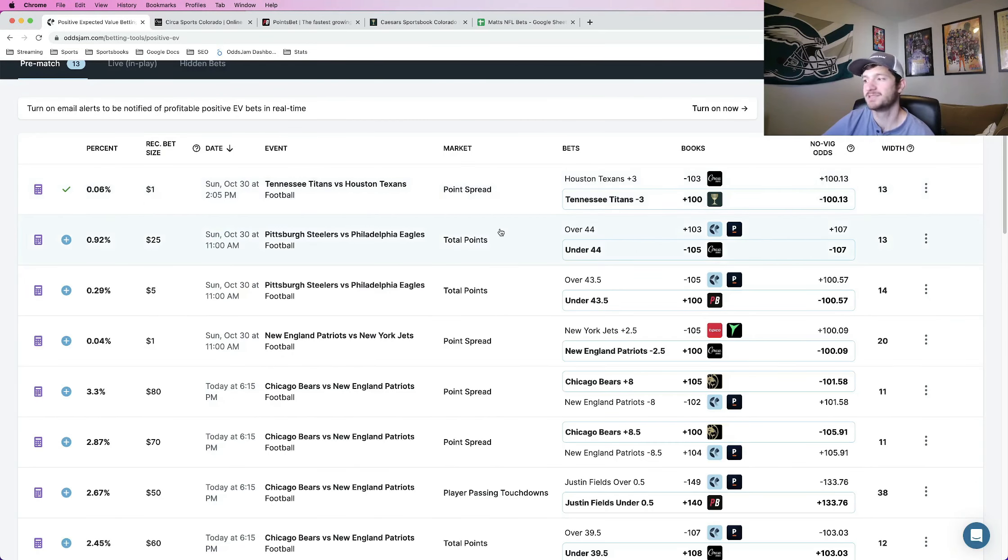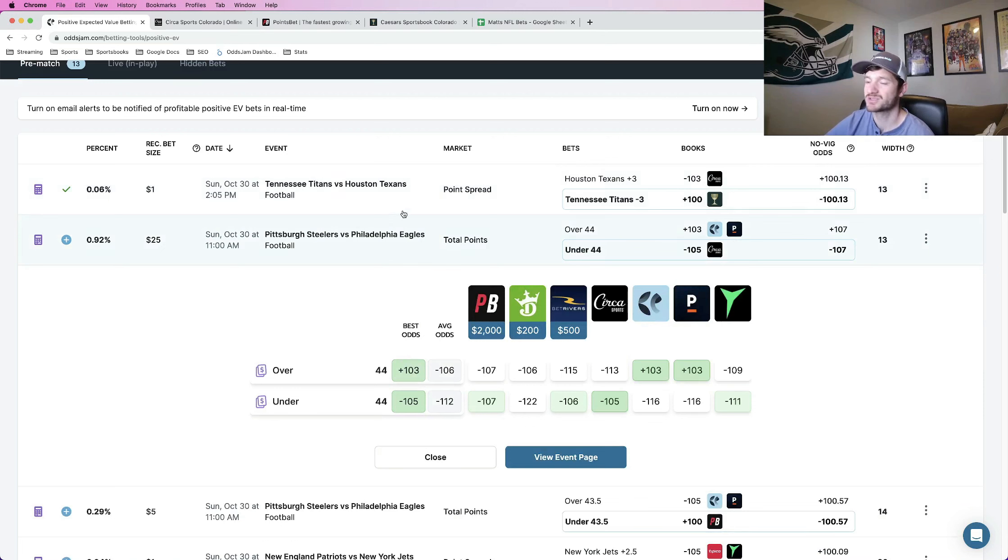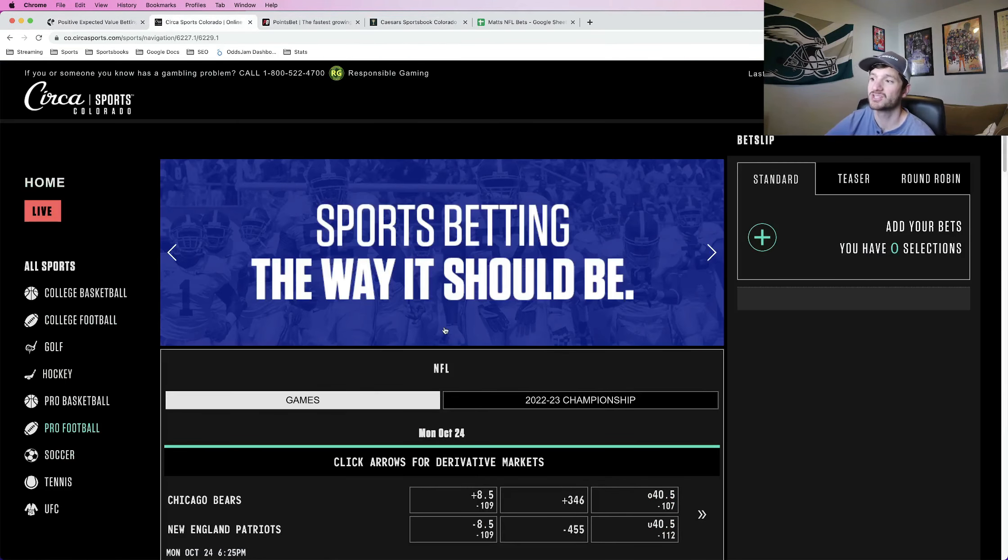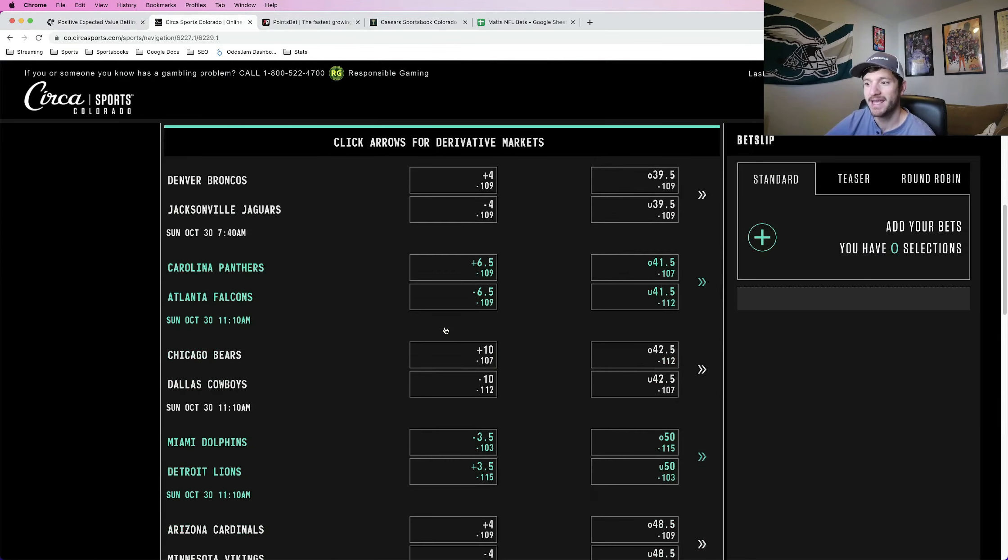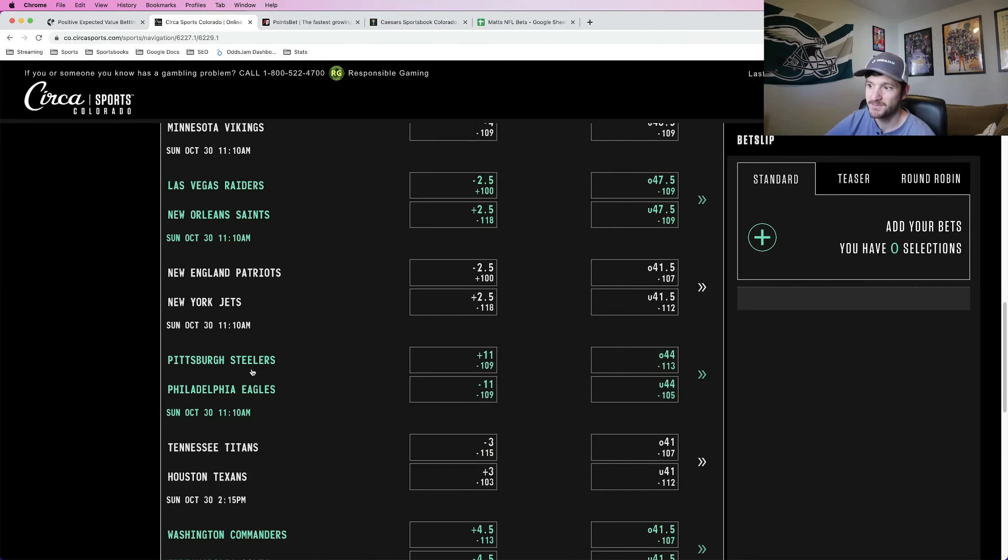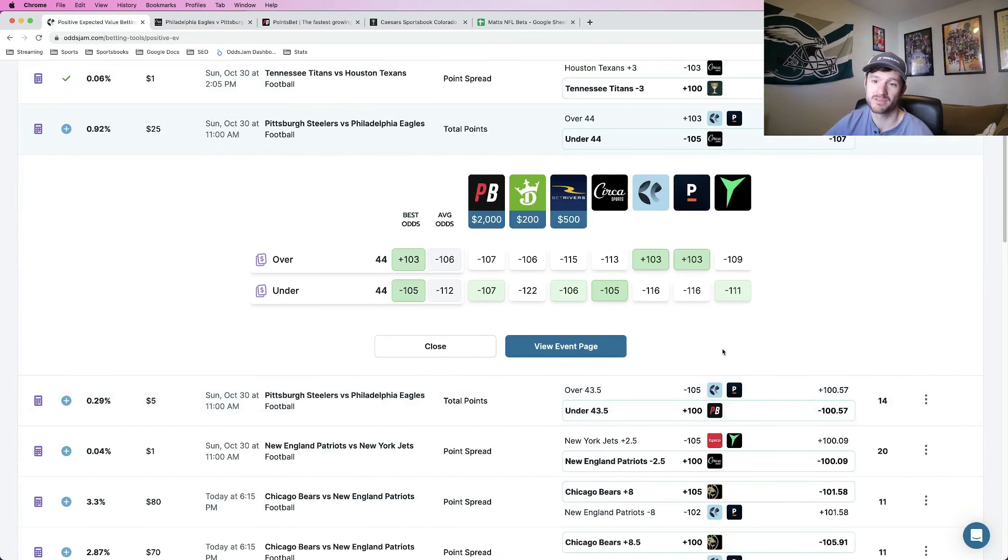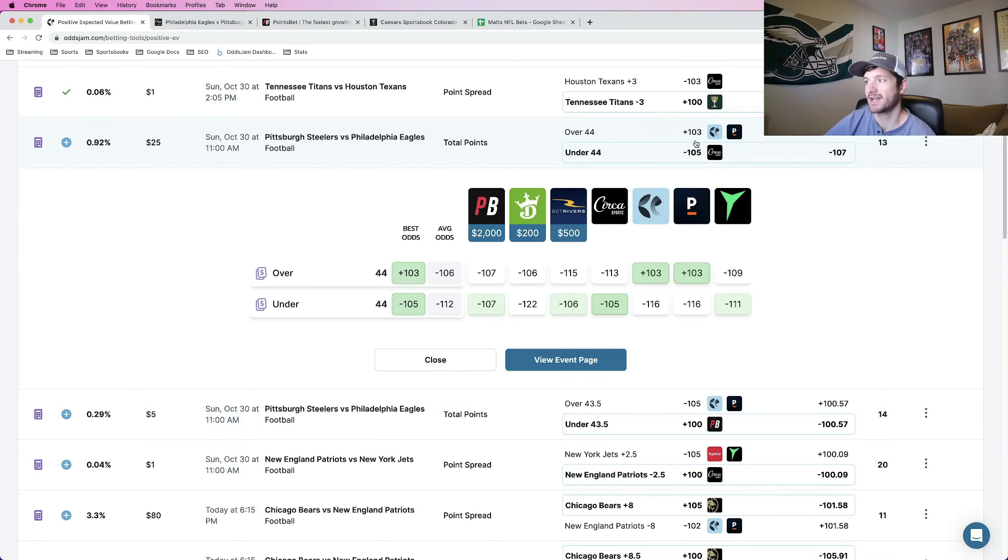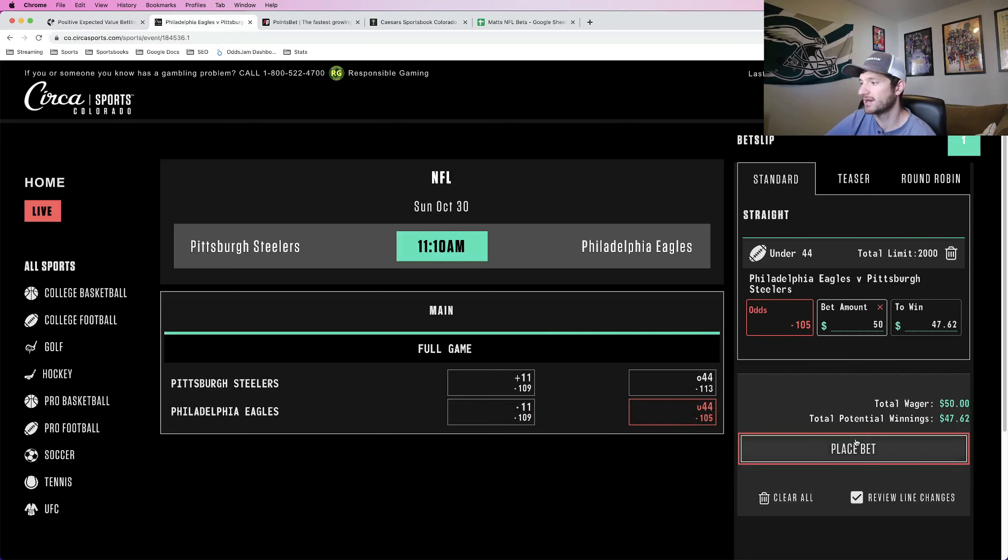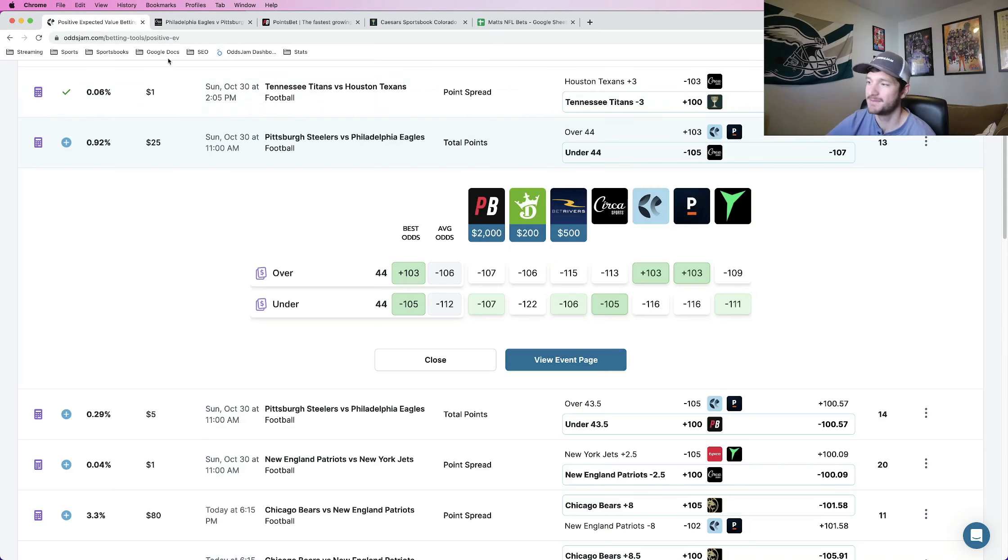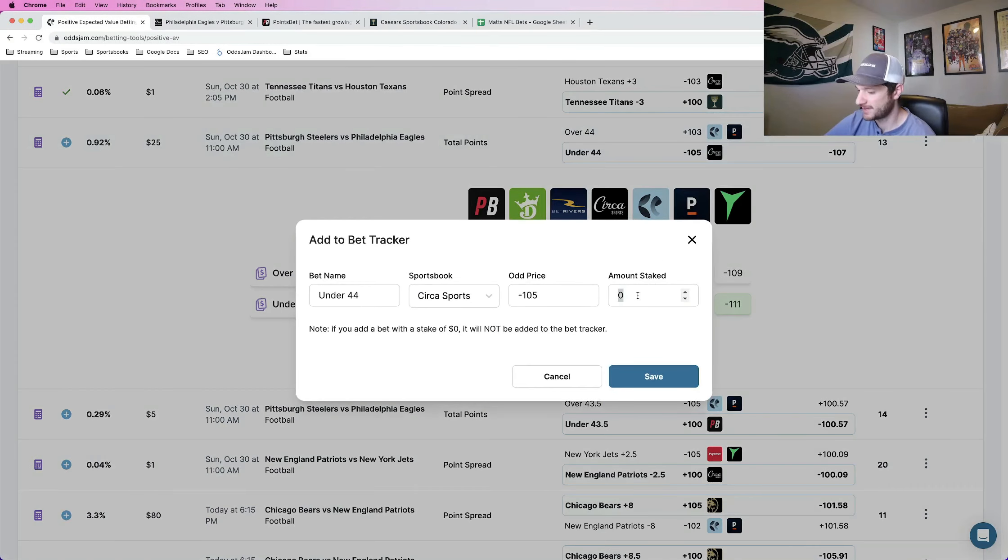Let me refresh the page, make sure I'm getting the most up-to-date odds. And the next one that I really liked here is the under 44 in the Eagles versus Steelers game. So let me go ahead and lock this one in, this is on Circa Sportsbook. You can also get it for plus EV if you want to go to PointsBet and lock it in under 43 and a half. I think both of them are worth half unit plays. I prefer this one at under 44 at minus 105. I think it's a little bit of a better value. 50 bucks, again, half of a unit play on this one. Let me add this one to my bet tracker.